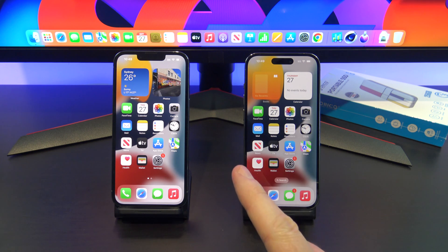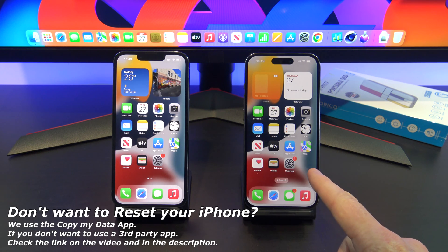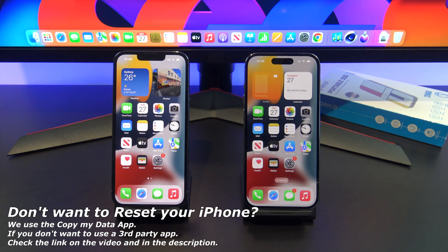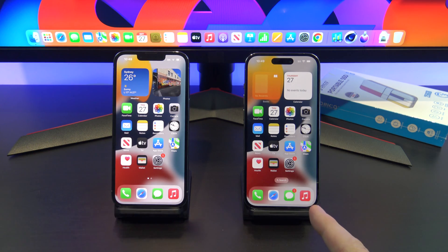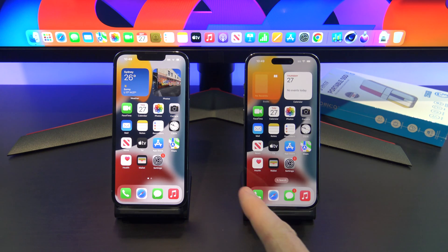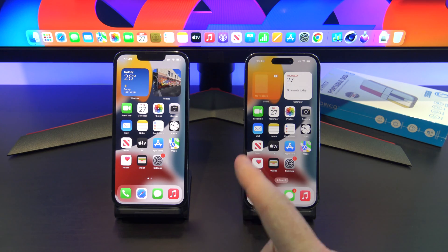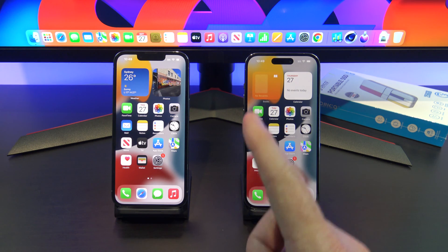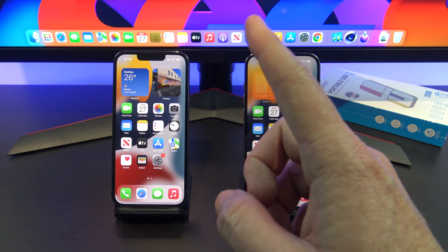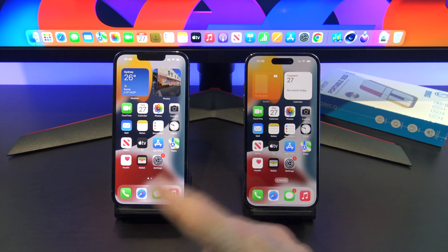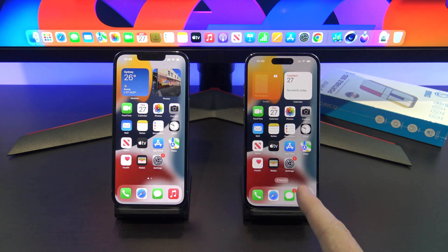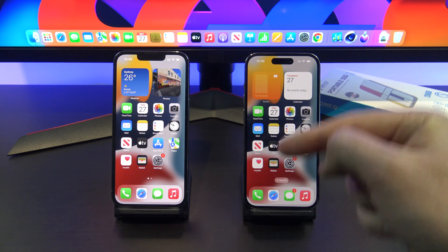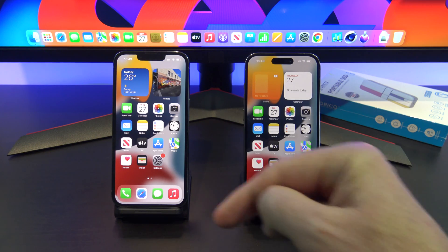So this is the part of the video for if you didn't want to reset your iPhone — we're going to use an app called Copy My Data to copy the data from your old iPhone to your new iPhone. If you don't want to use a third-party app, I have a video which doesn't use third-party apps — no iCloud — however you will need either a Windows computer or a Mac to back up your data to and then transfer it. I'll put a card in the top of the video and a link to that video in the description below.